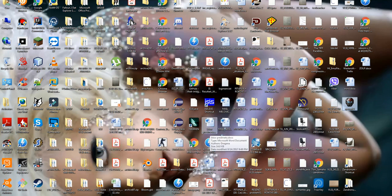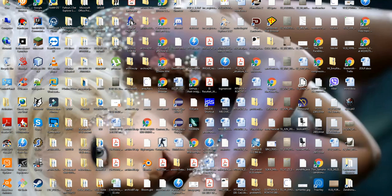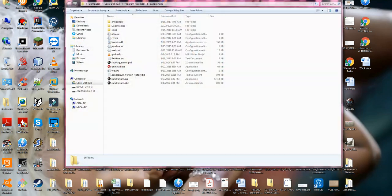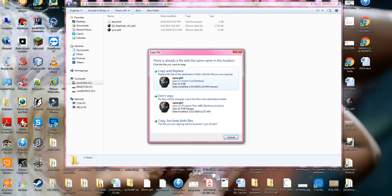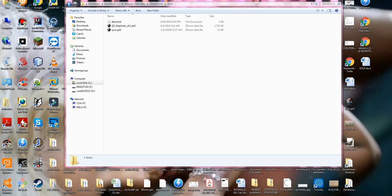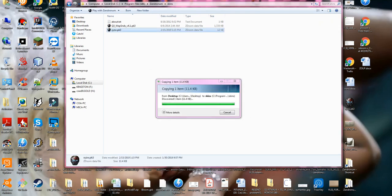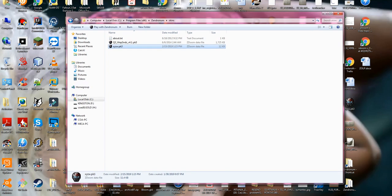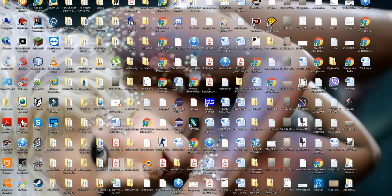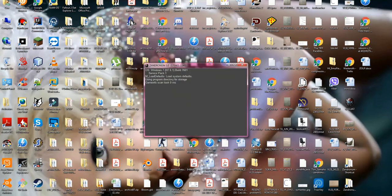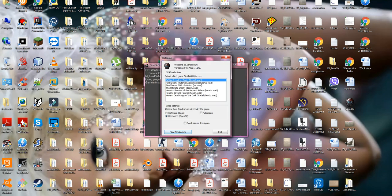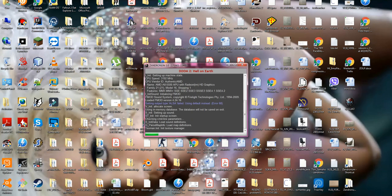It's over here. And put that in skins. And now we are gonna test it in Zandronum.